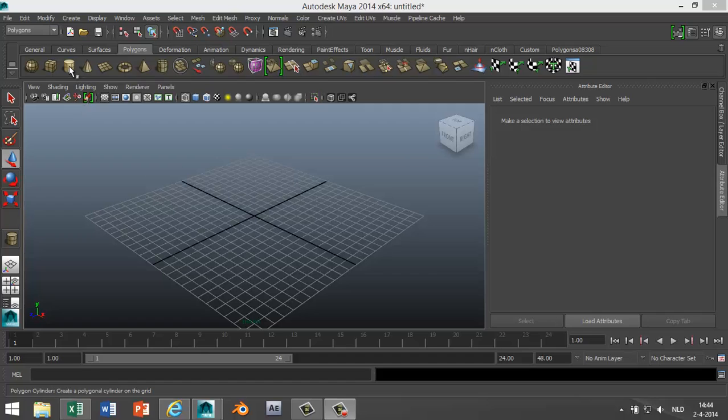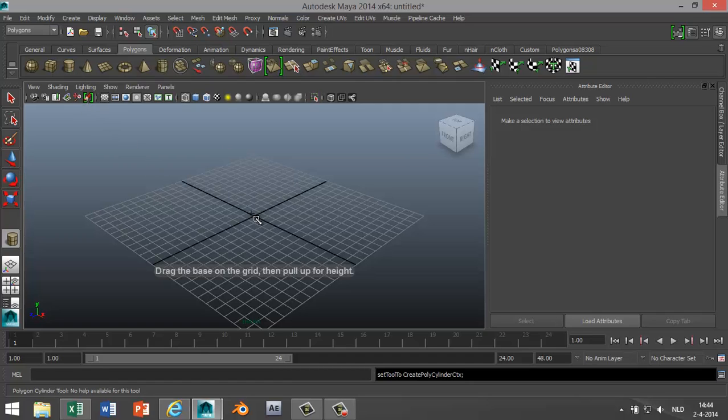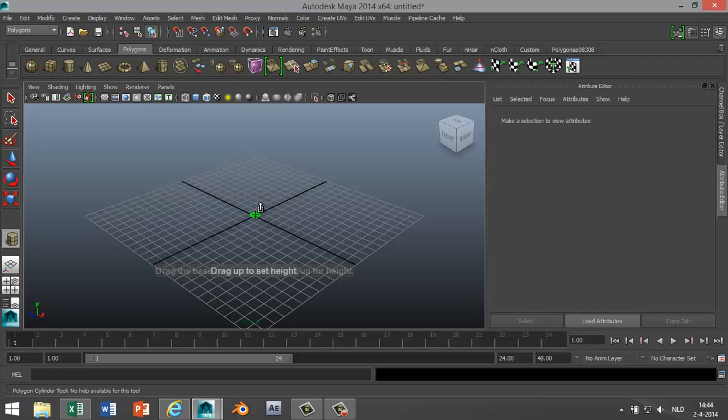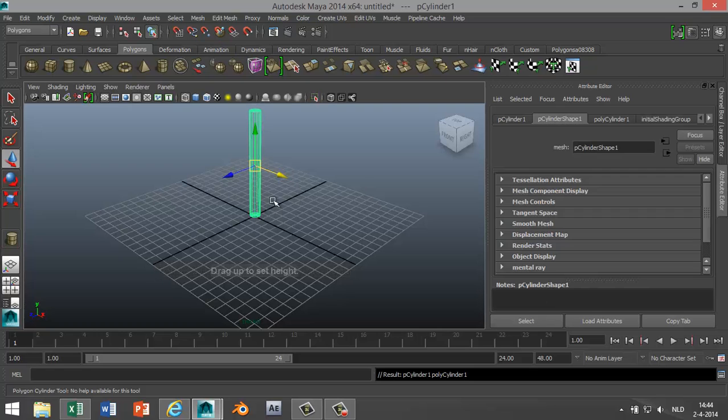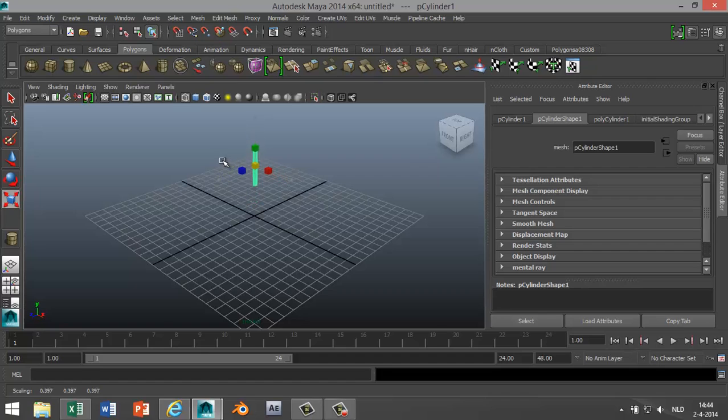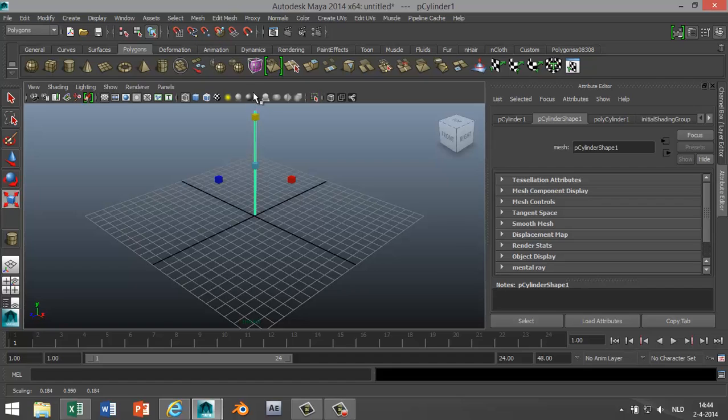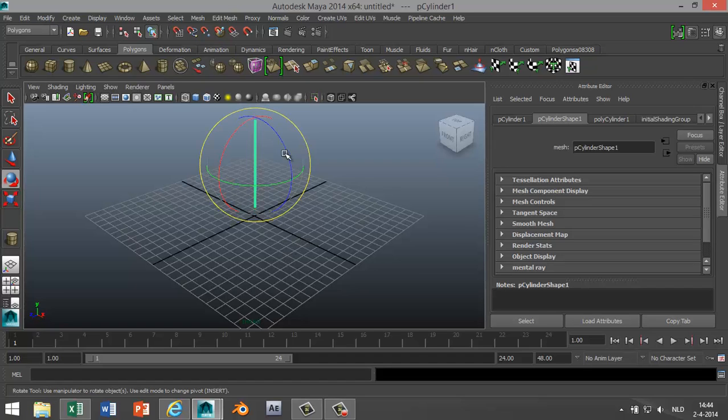So we're gonna start by creating a cylinder and we're gonna make that nice and thin, something like that. Stretch it out a bit more, maybe something like that.